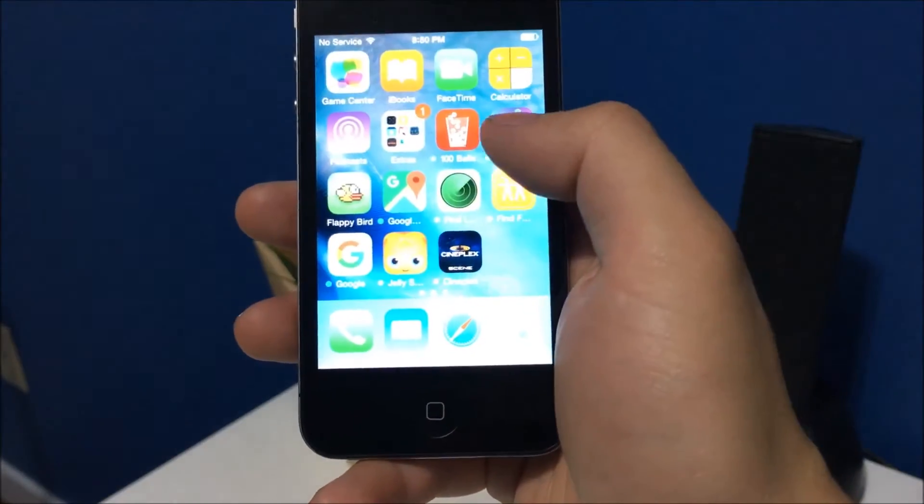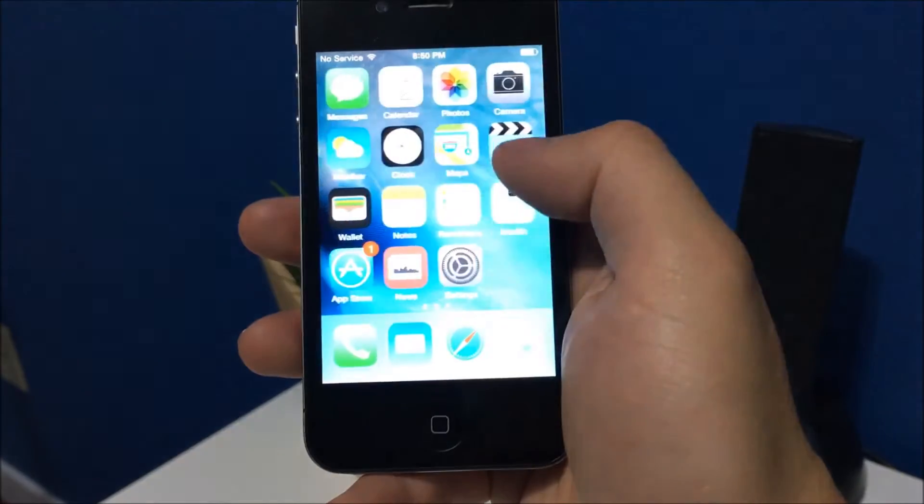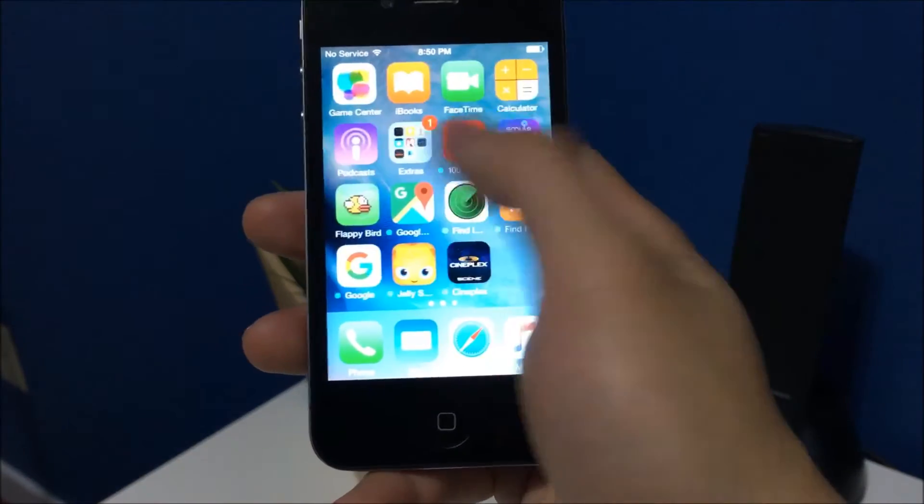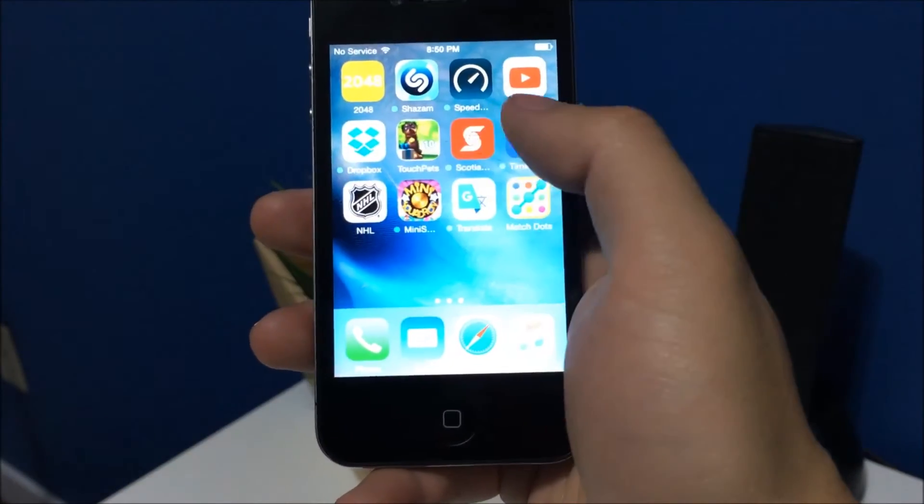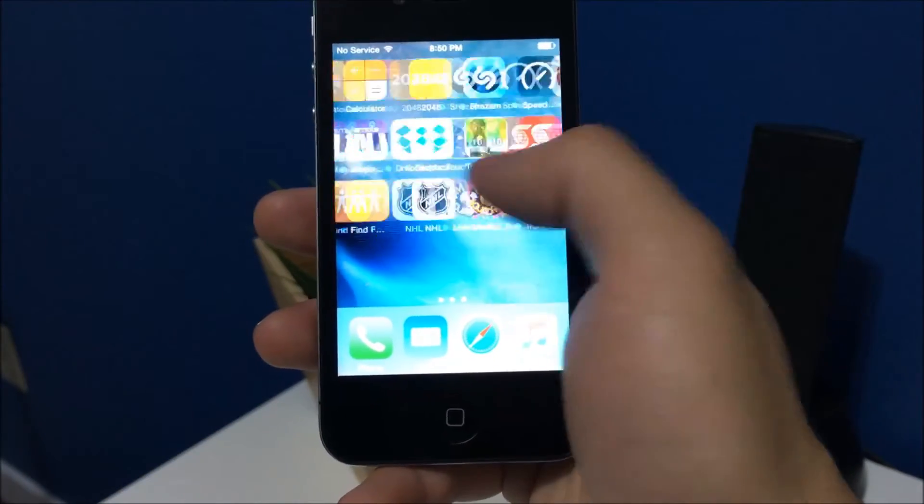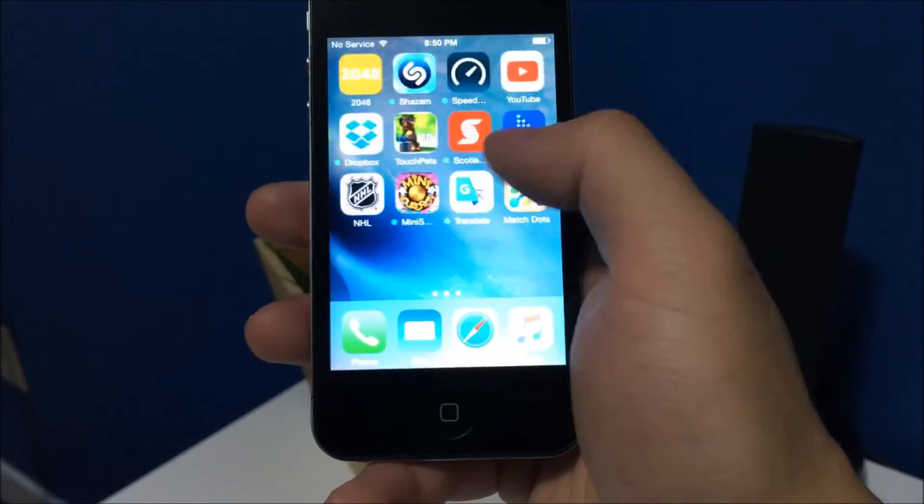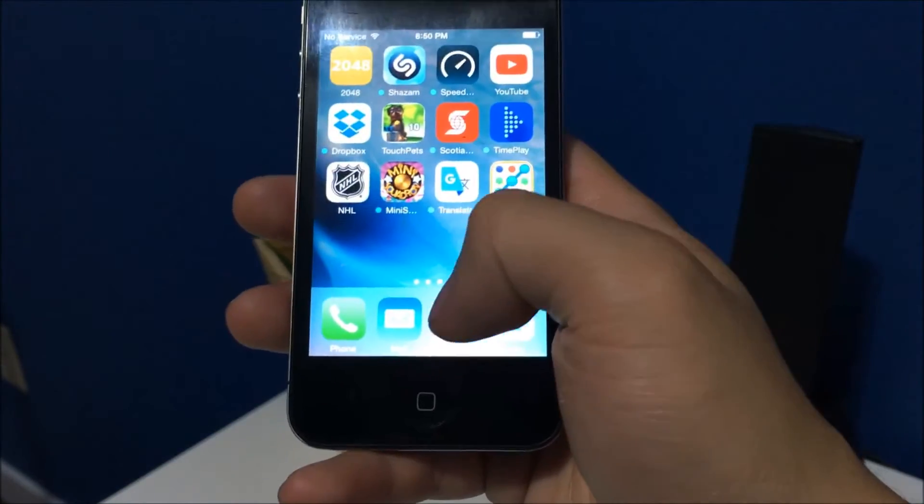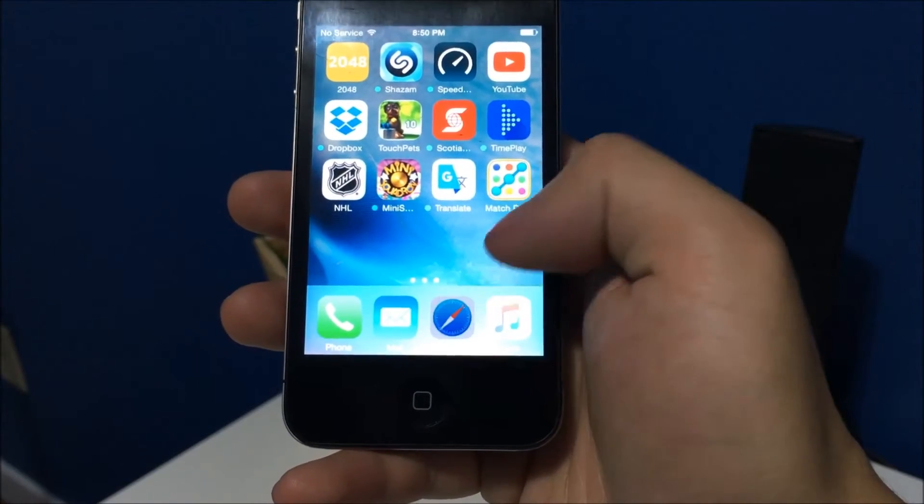So you guys can see this phone is getting really slow and it doesn't like some of the newer apps. Now let's try going into Safari.